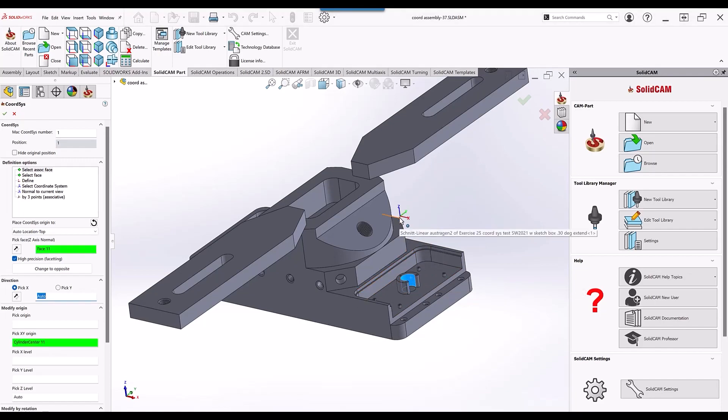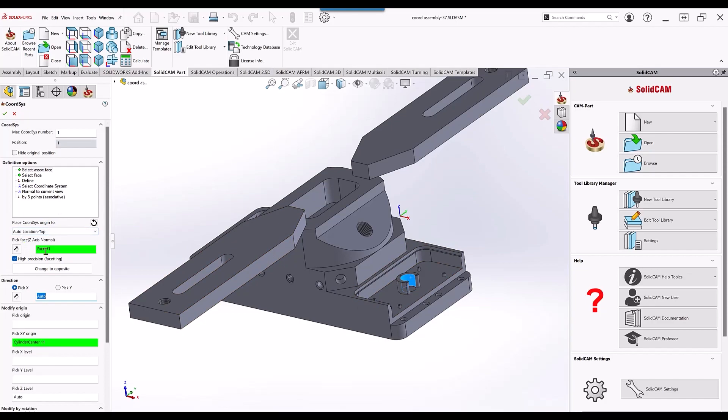You'll also see that in our fields for the coordinate system we can see the face that we picked and we can see that the origin is placed at the XY cylinder over here.